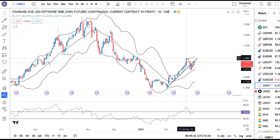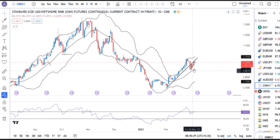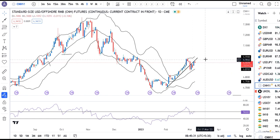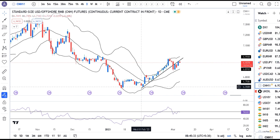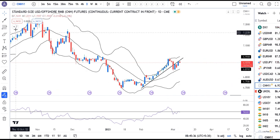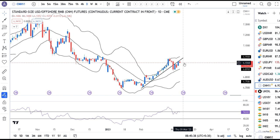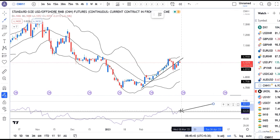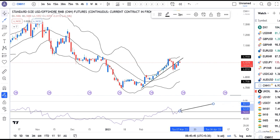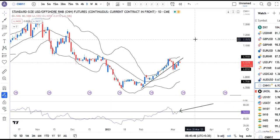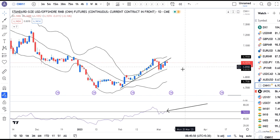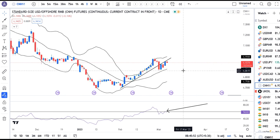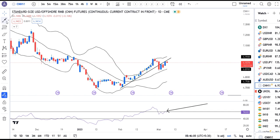Dollar/CNH: after making a top at 6.98 it came lower and has now moved up again. The key observation is whether the previous support level now acts as resistance — if it takes resistance here and comes lower, that is the best selling opportunity. The RSI is trying to take resistance at 60. If it takes resistance at 60, Dollar/CNH's first target would be the previous swing low at 6.86.